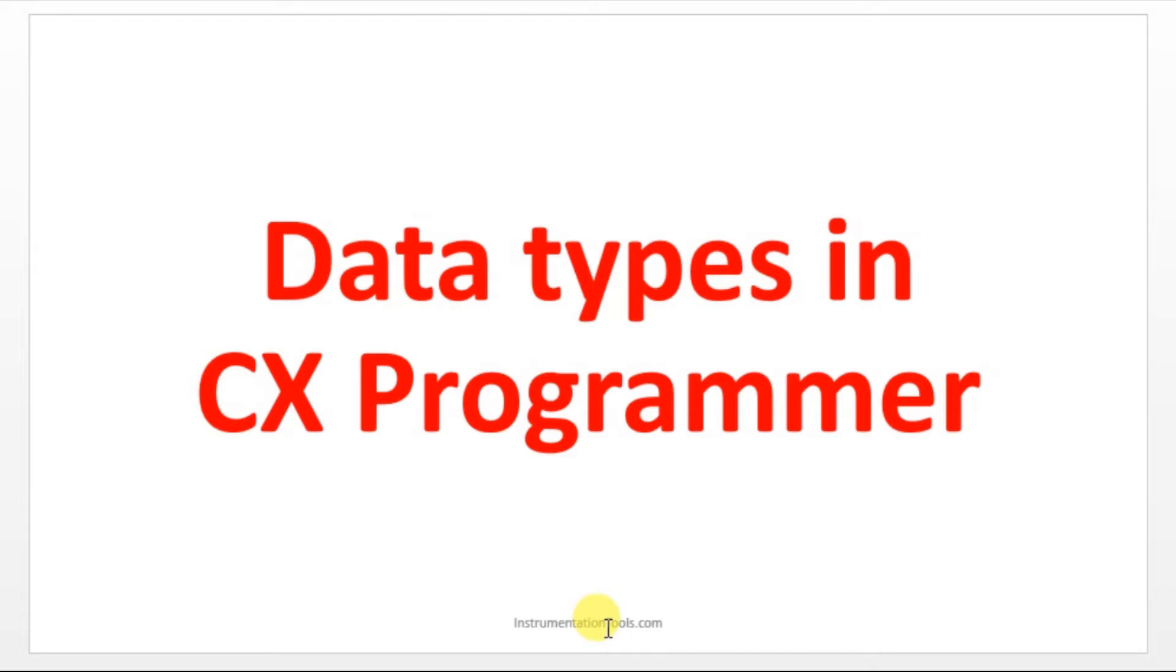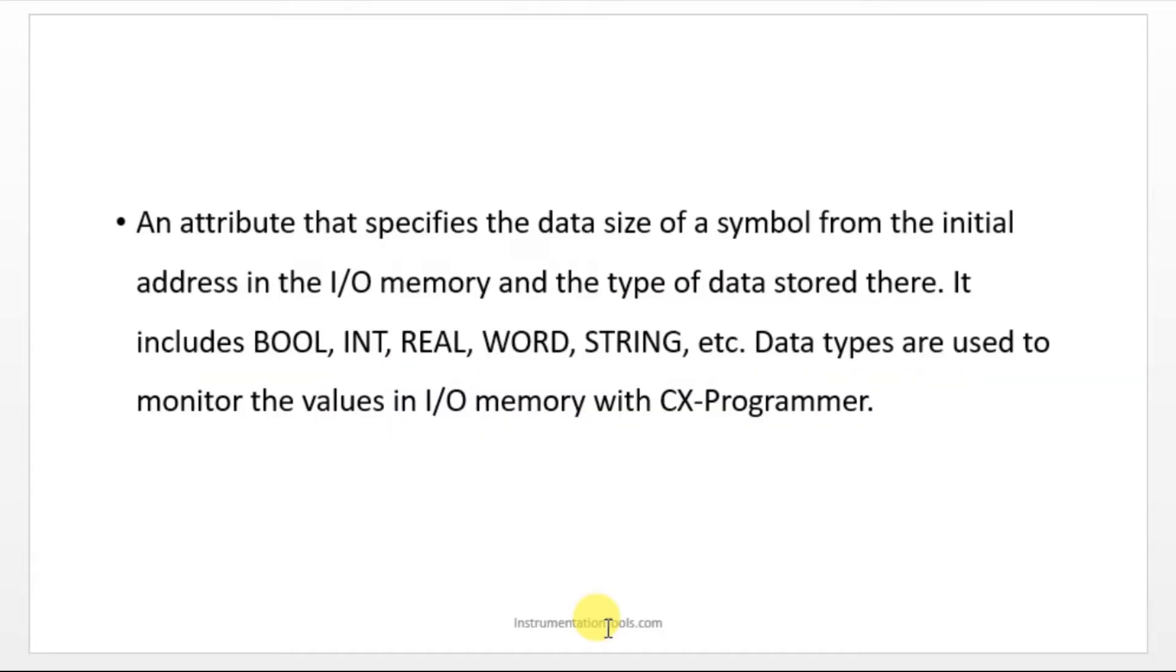Data types in CX programmer. What is data type? Data type is used to define the size of the variable we are going to use in the programming. Knowing data types of our input and output we are going to use in programming is very important. It is the data size of the symbol from the initial address in the I/O memory and the type of data stored there.